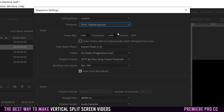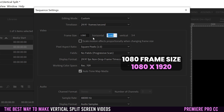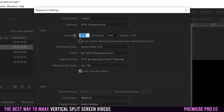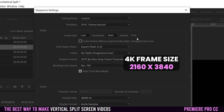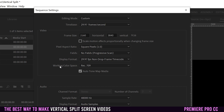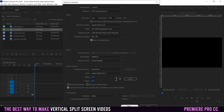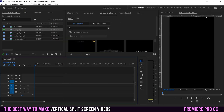This is the important part: we're going to switch the frame size to 1080 by 1920 for a 1080 vertical sequence, or in my case 2160 by 3840 for a 4K vertical sequence. Make sure the working color space is Rec. 709, then head down to the bottom and click OK. You'll see it switches over to a vertical sequence.